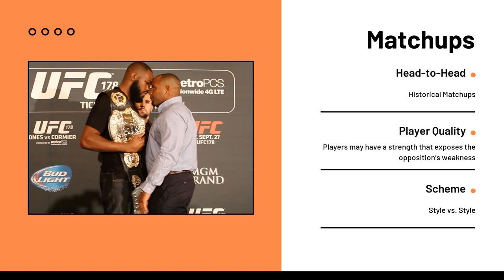At Grandstand Sports Data, we like to break matchups down into three components. First, head-to-head, which is usually historical matchups. Second, player quality, which is when players may have a certain strength that exposes their opposition's weakness. And finally, scheme, which is basically style versus style.